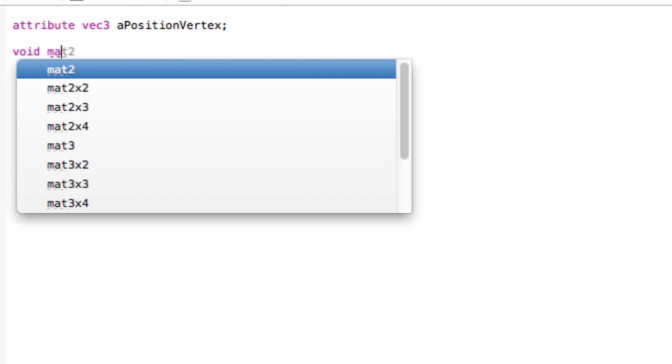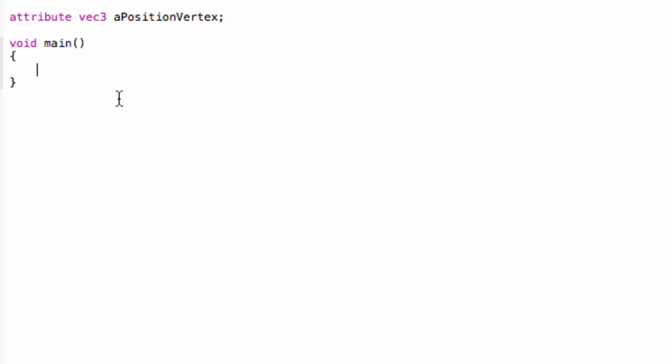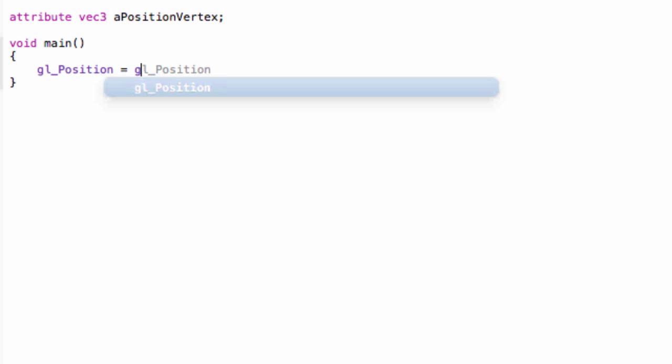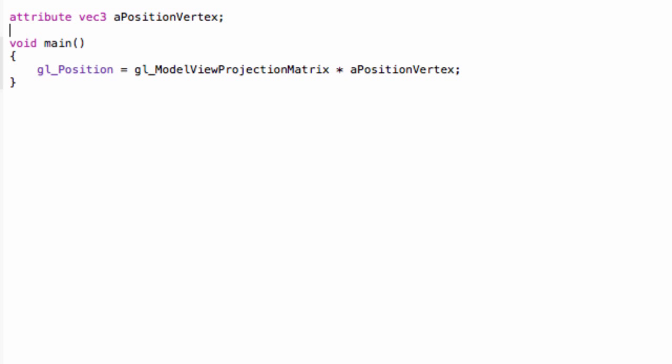And then do the main method. So every shader has a main method with no arguments. Okay. So now type gl_Position with a capital P, equals GL_ModelViewProjectionMatrix, also with capitals, multiplied by aPositionVertex attribute.